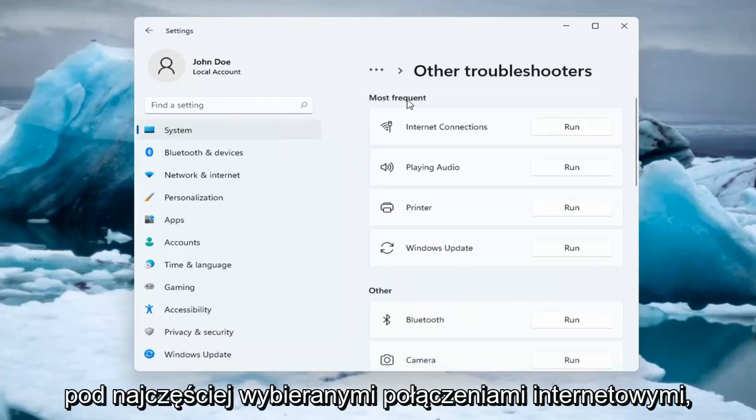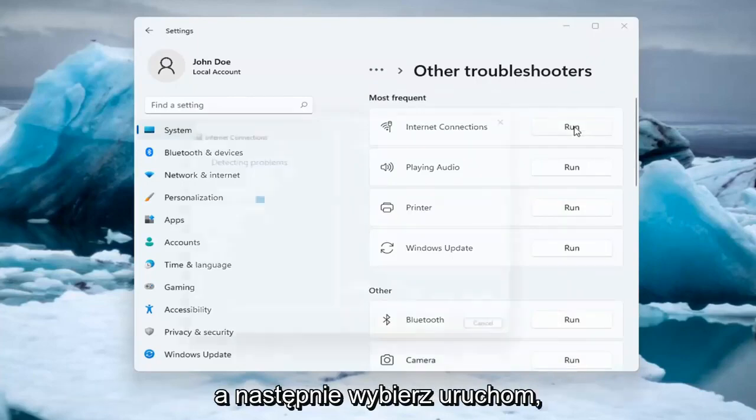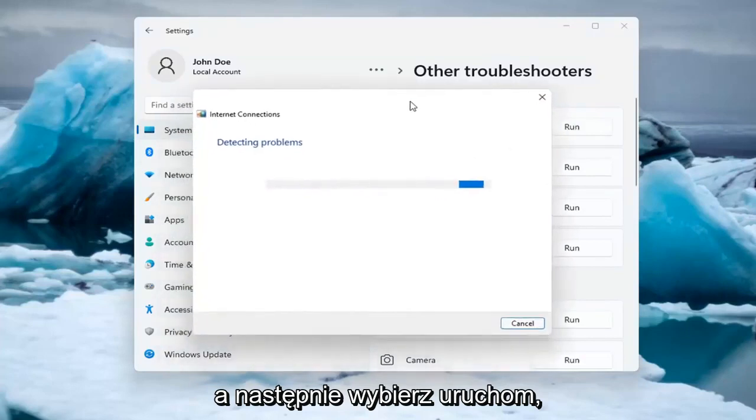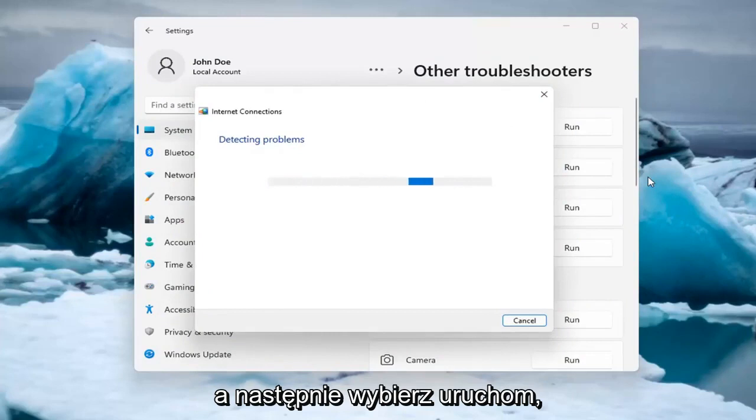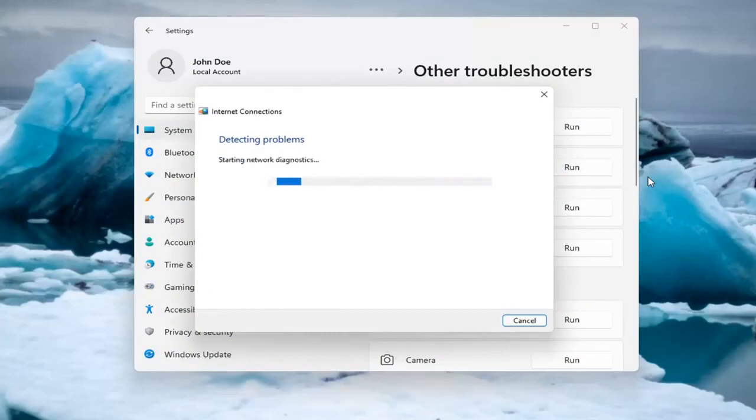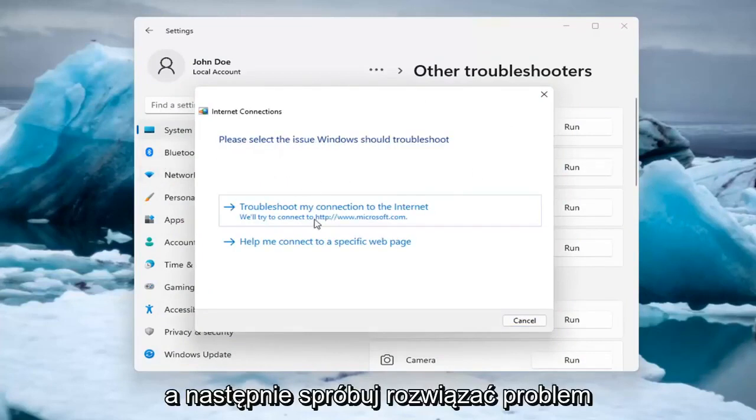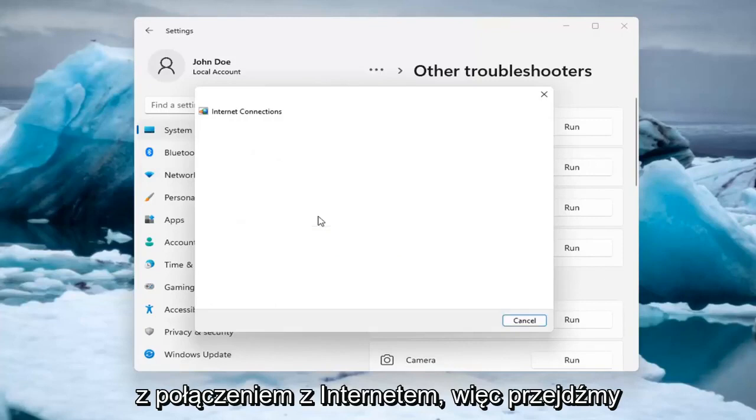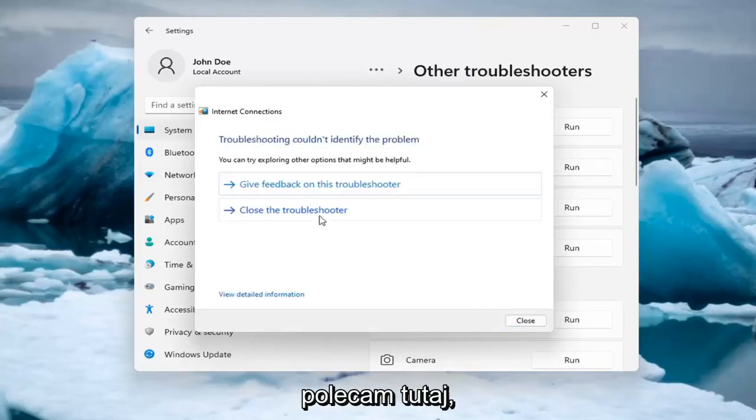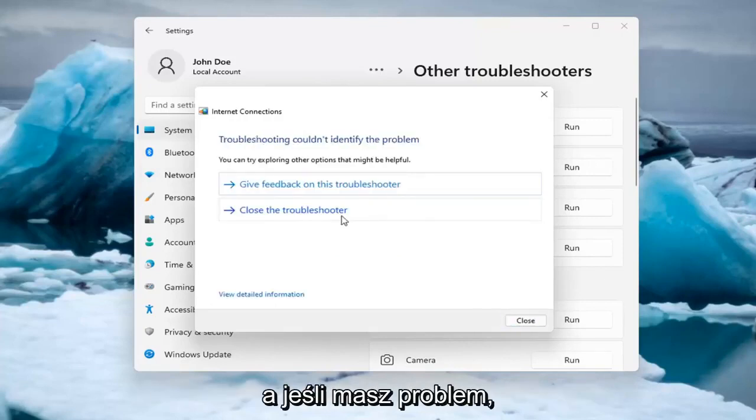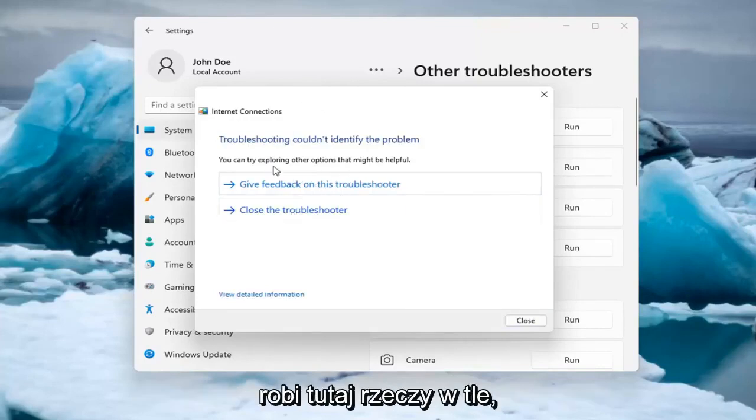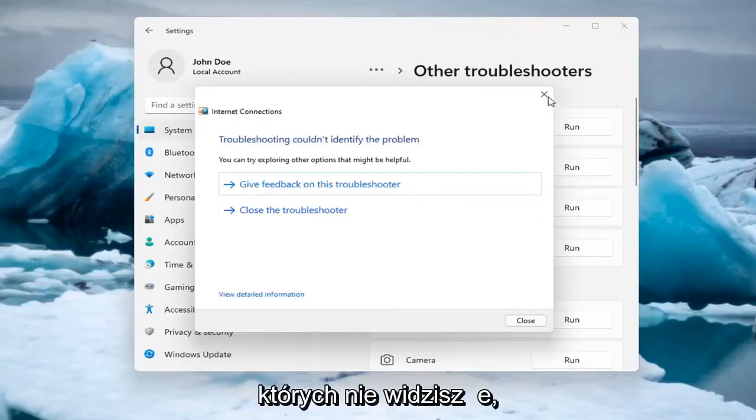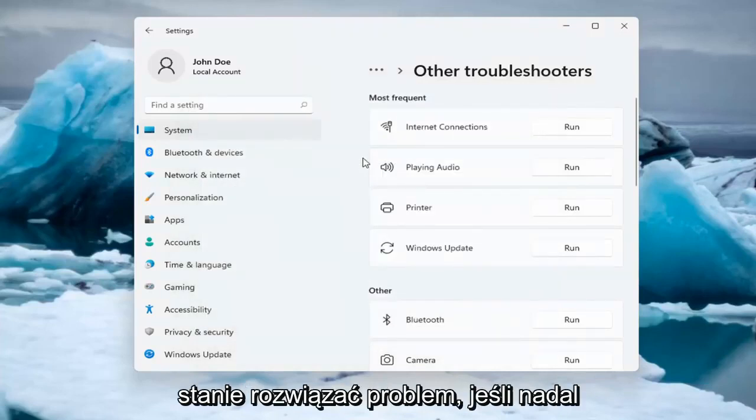Underneath Most Frequent, select Internet Connections, and then select Run. You can try and troubleshoot your connection to the internet. So let's do a sample one that I recommend here. If you were having a problem, hopefully it would be able to resolve it. It is doing things in the background here that you're not seeing, but hopefully that would have resolved the problem.